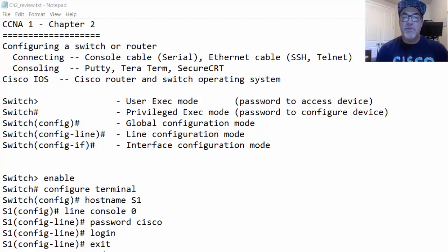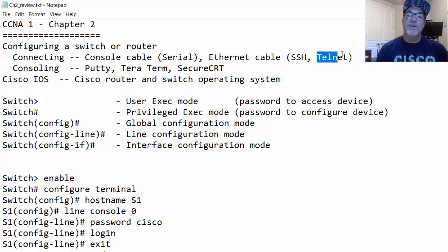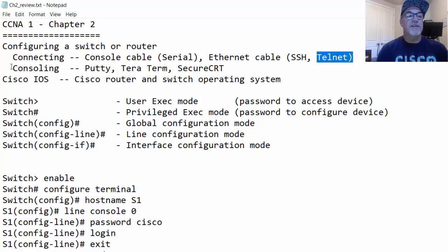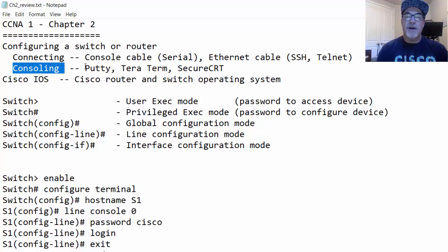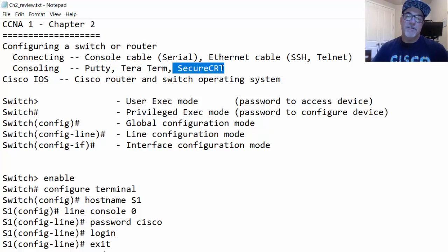Once the switch or router has an IP address, you could configure it using an Ethernet cable and an SSH client or a Telnet client. But typically the first time we connect, we console in using a console cable and use a terminal emulation program like PuTTY, TerraTerm, or SecureCRT to configure the router or switch.